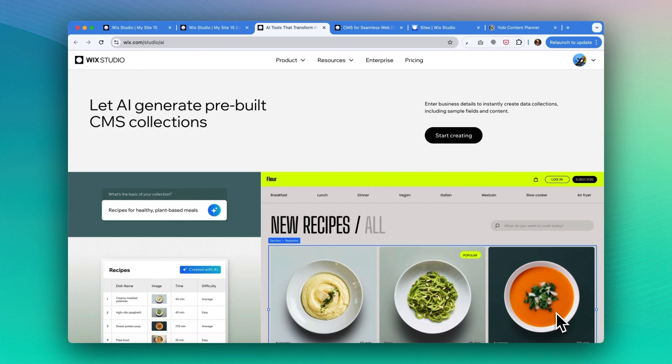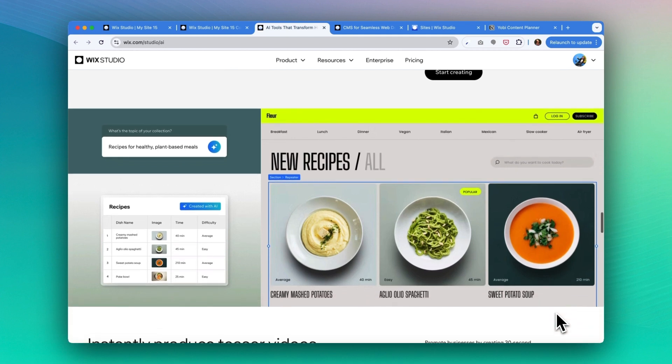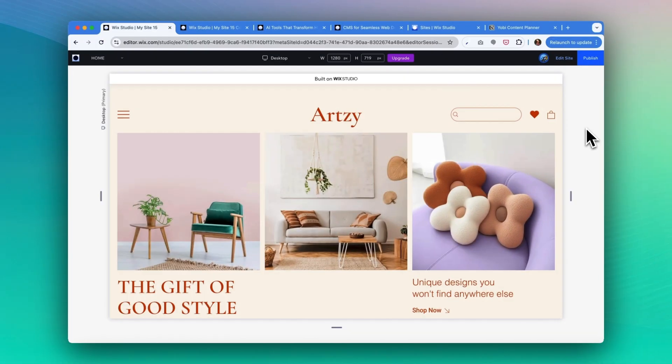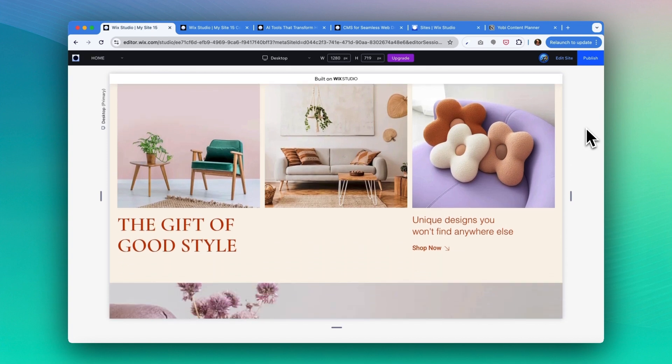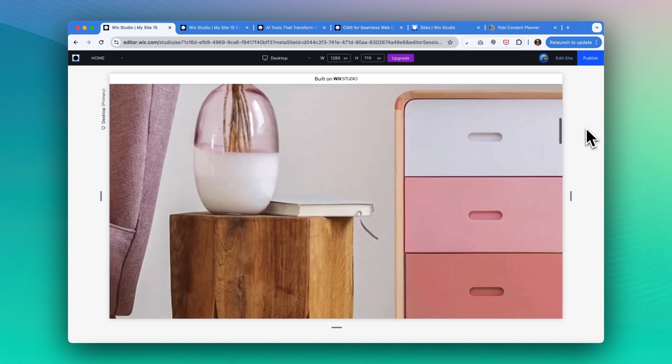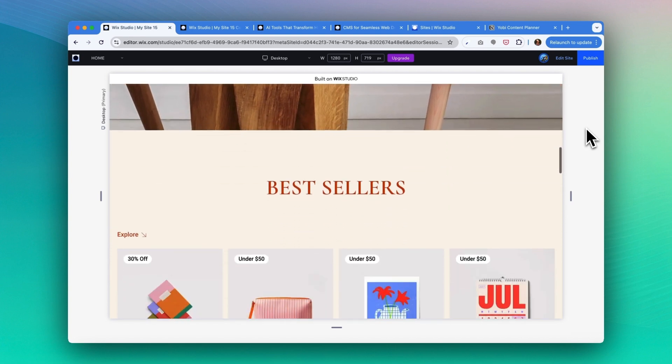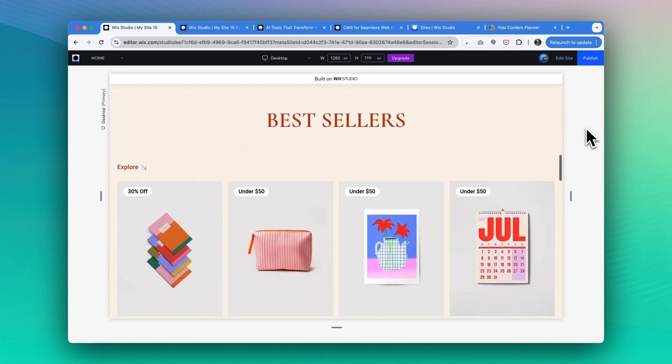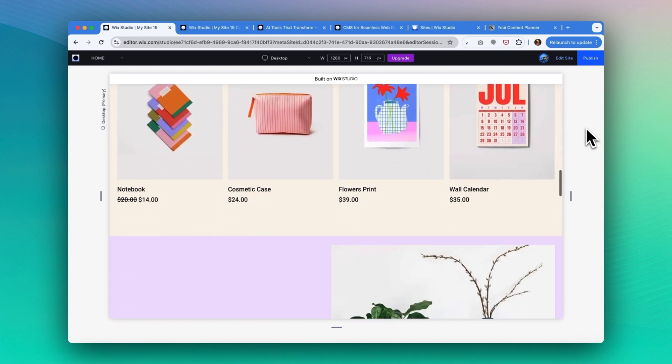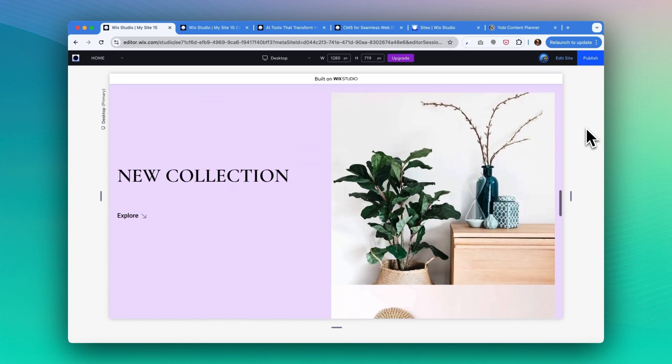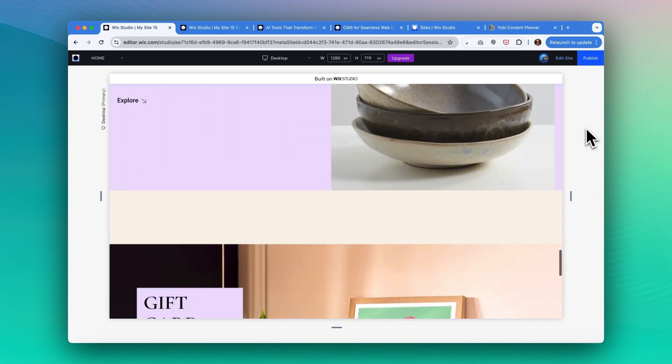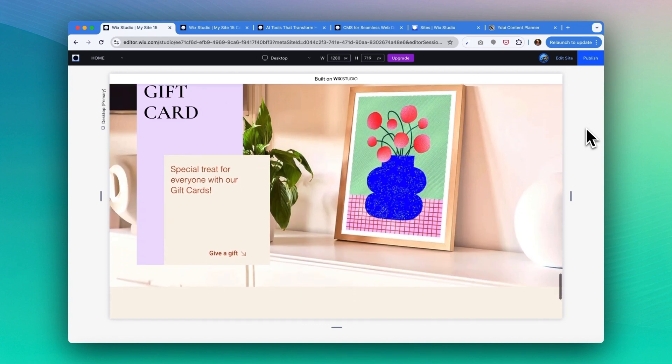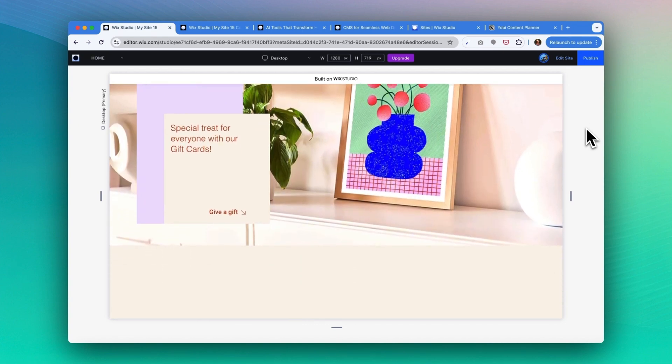And with just a few details, it can generate a new collection for your CMS, your content management system, including suggested fields and sample content. Now let's take a look at how it works in reality. We're looking at this client website built for a home decoration store. It features modern furniture, artistic home decorations from lighting, dinnerware, wall arts, and more. It has a section for best sellers and also featuring its new collections and a gift card section encouraging customers to give a gift.